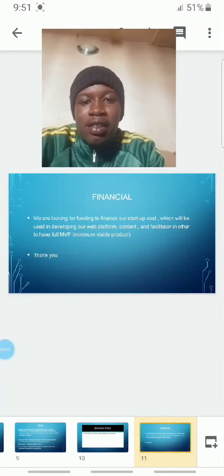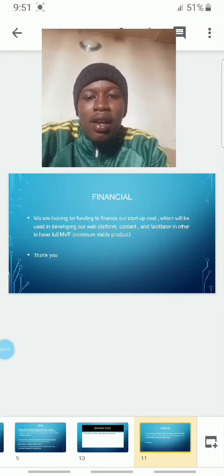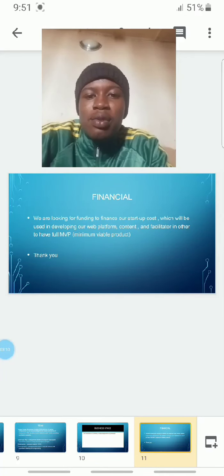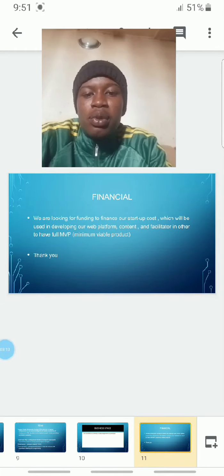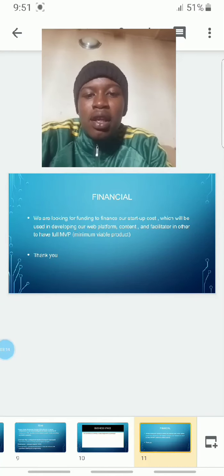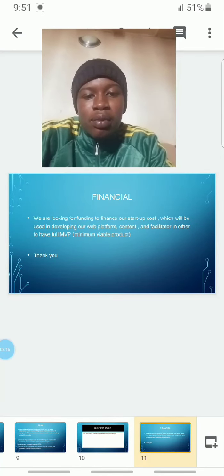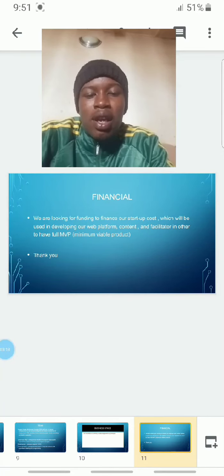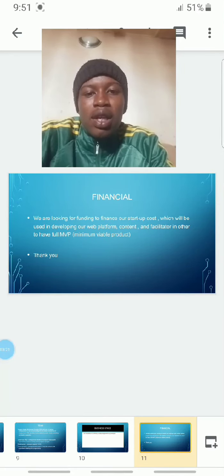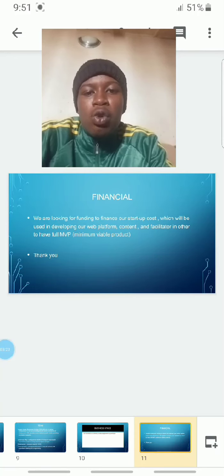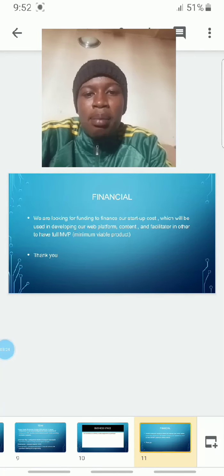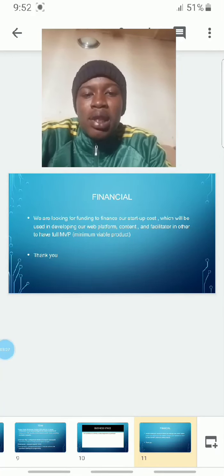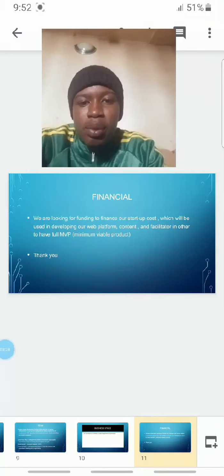We are looking for funding to finance our startup costs, which will be used for developing the web platform, creating content, and paying facilitators to build our full MVP—minimum viable product.